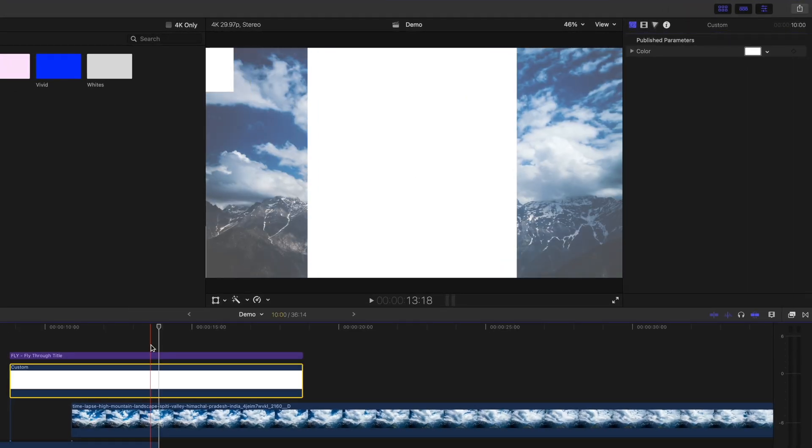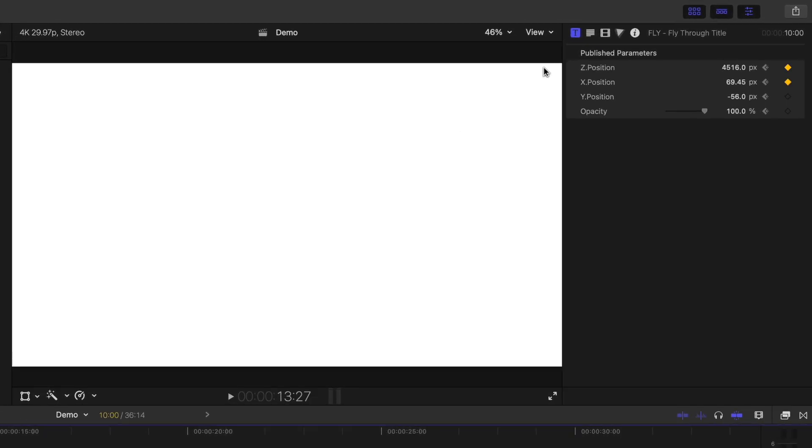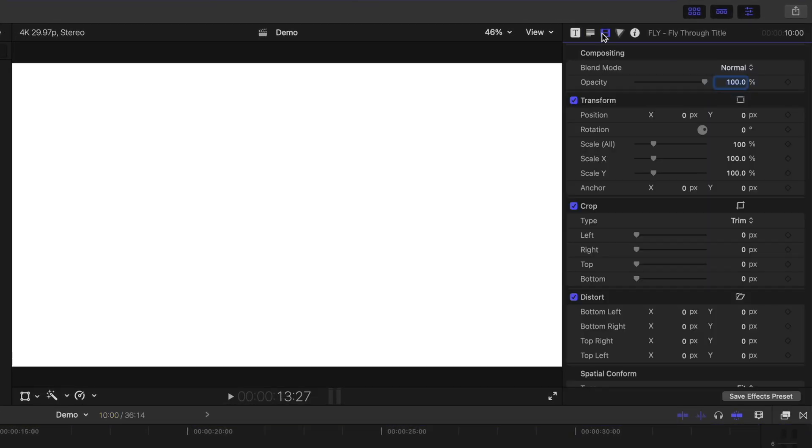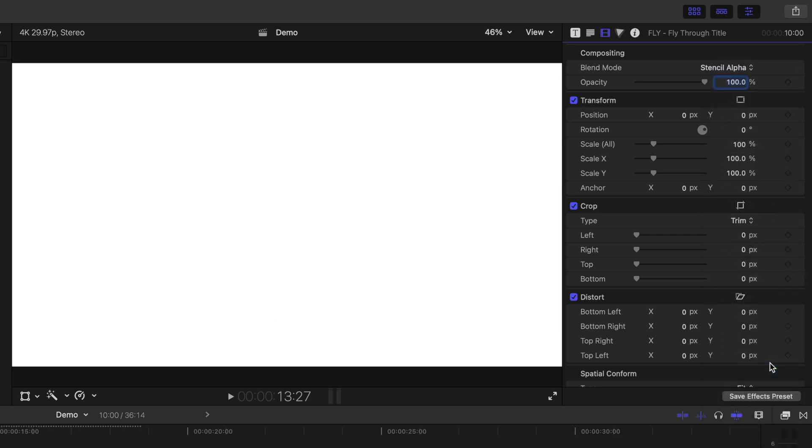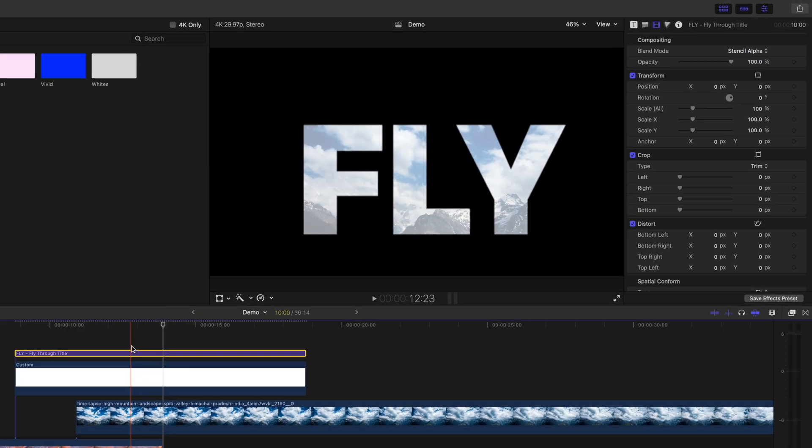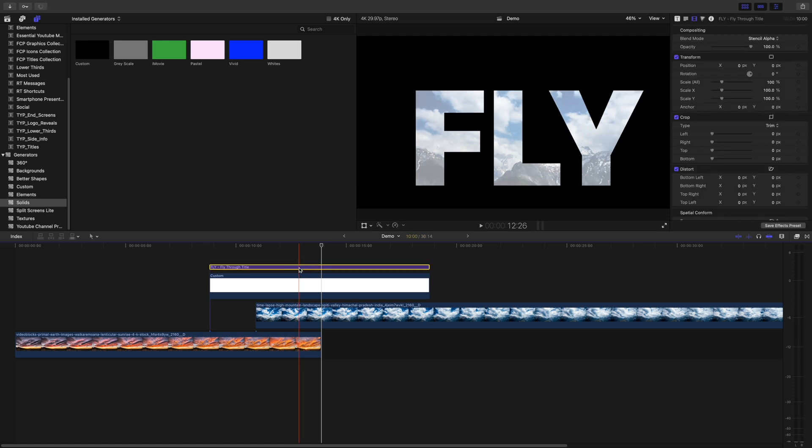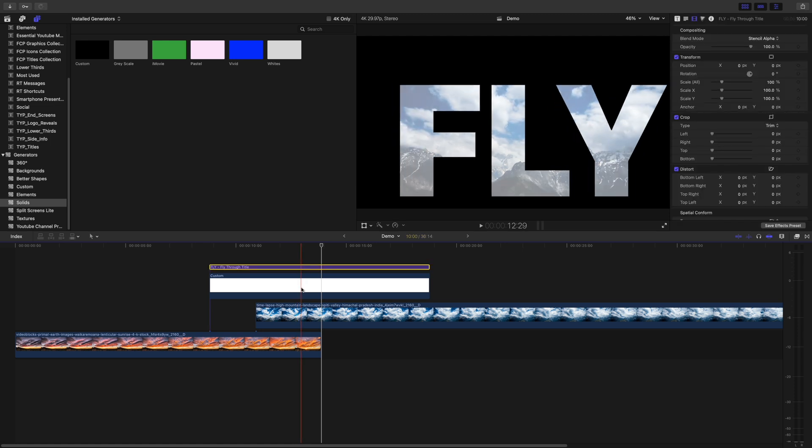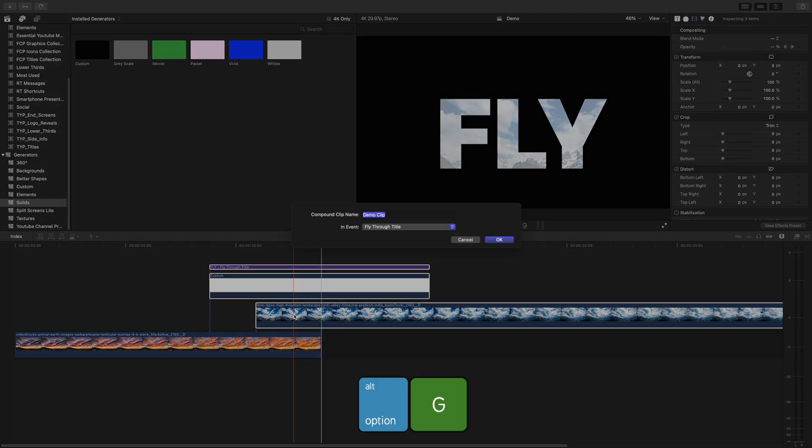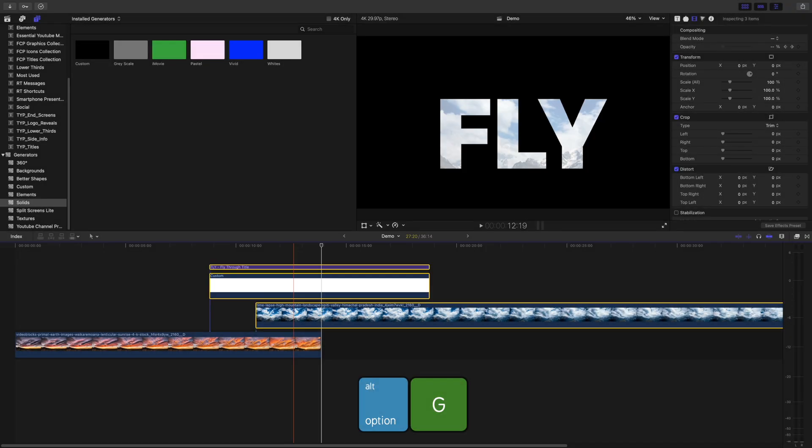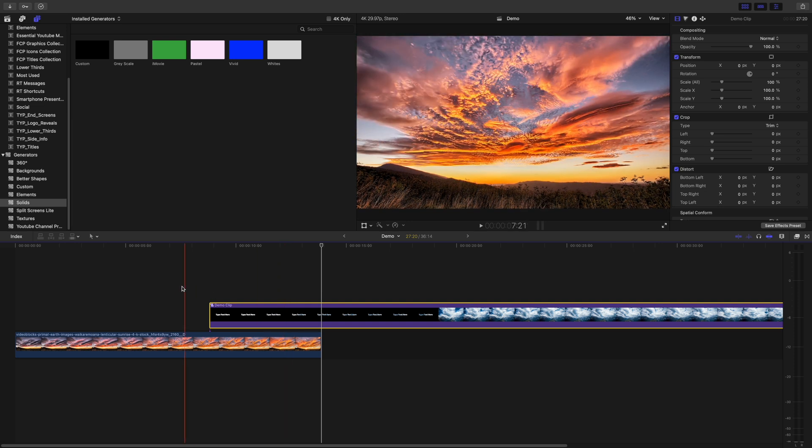Go back to the title clip, and in the video inspector, change the blend mode to Stencil Alpha. And last, to bring this all together, command click your title clip, your Generator clip, and the top video clip, and combine them all into one compound clip, with the keyboard shortcut Option G. We'll let this render out, and here's our finished result.